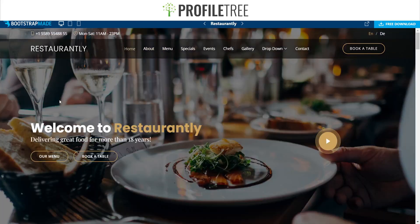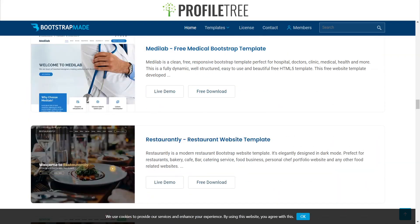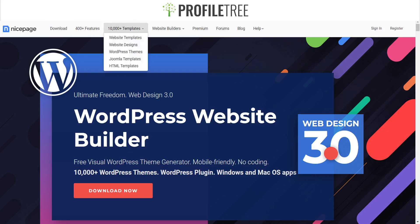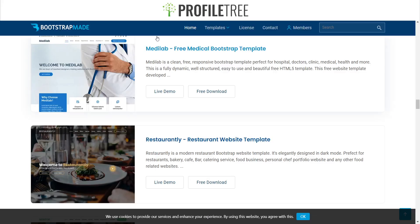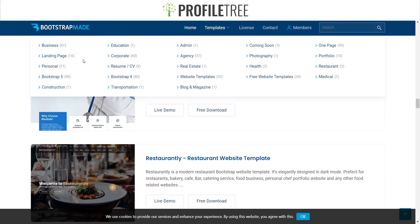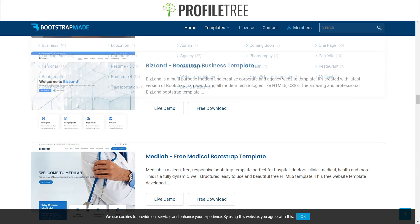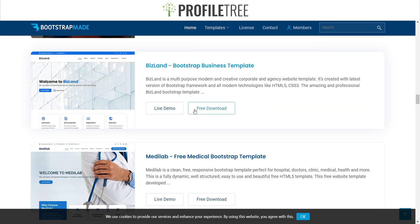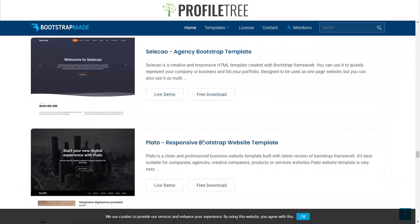There are other templates available too. Bootstrap Made also has categories depending on what your website is based on — business, landing page, personal, Bootstrap 5, construction, transportation, Bootstrap 4, all the way down to medical. These are free downloads, so you don't have to worry about paying for any of the templates. That's pretty much what Bootstrap Made is — we'll go ahead and move on to Nice Page.